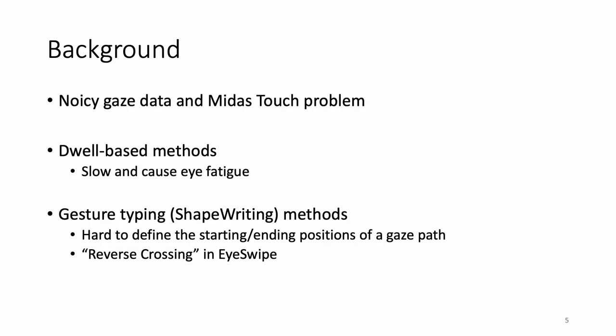Eye-gaze-based text input is an important text entry method for hands-free input and for people with motor impairments. Existing dwell-based methods require a dwell time to activate key selections and avoid Midas touch effects, where users unintentionally select unwanted targets by gazing upon them. However, it is slow and causes eye fatigue.